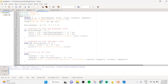We ask the user to enter the coefficients a, b, and c, and read them using scanf with %lf format specifiers for double. Then the discriminant is calculated as b times b minus 4ac.